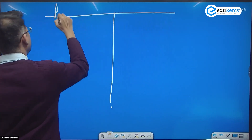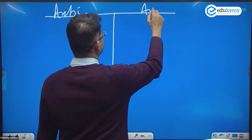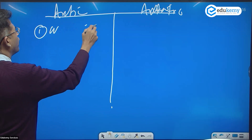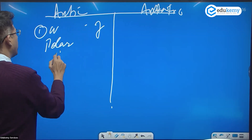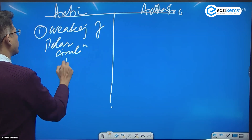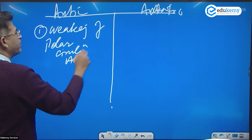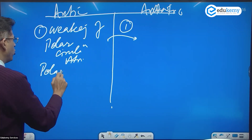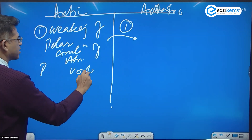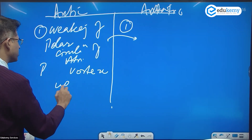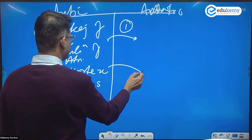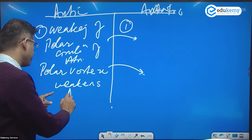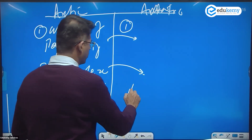Now for some specific impacts: both Arctic and Antarctic warming will lead to a weakening of polar atmospheric circulations — something called the polar vortex. There is a polar vortex over the Arctic and also a polar vortex over the Antarctic, and both weaken.